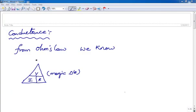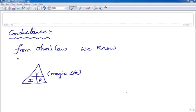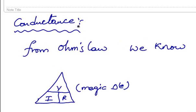Hello and welcome everyone. My name is Vaibhav Roy. In this video we are going to study about conductance.